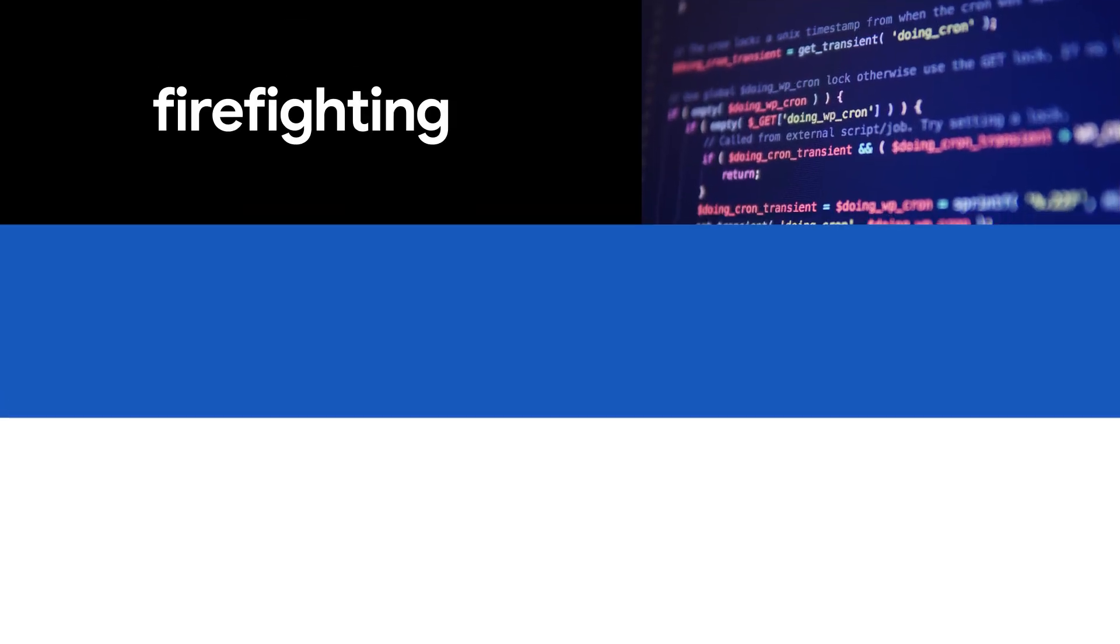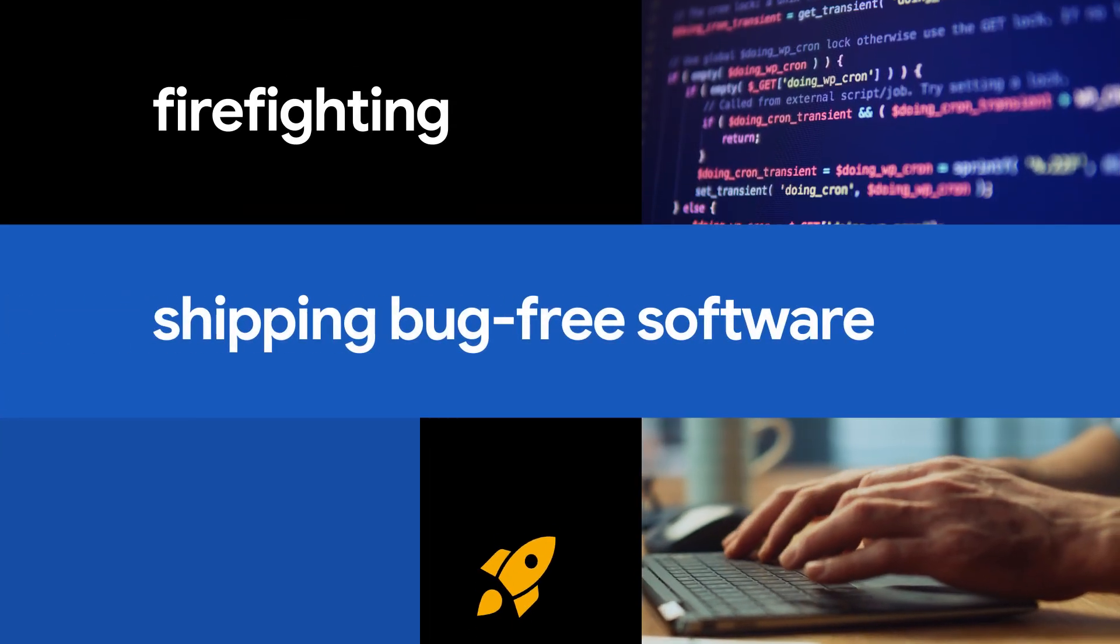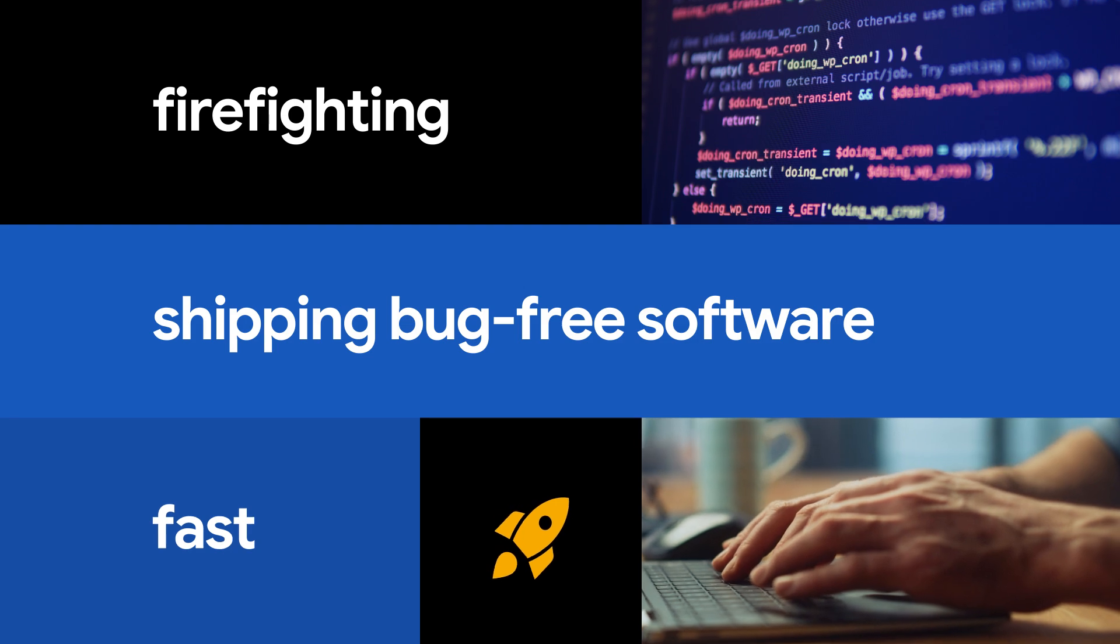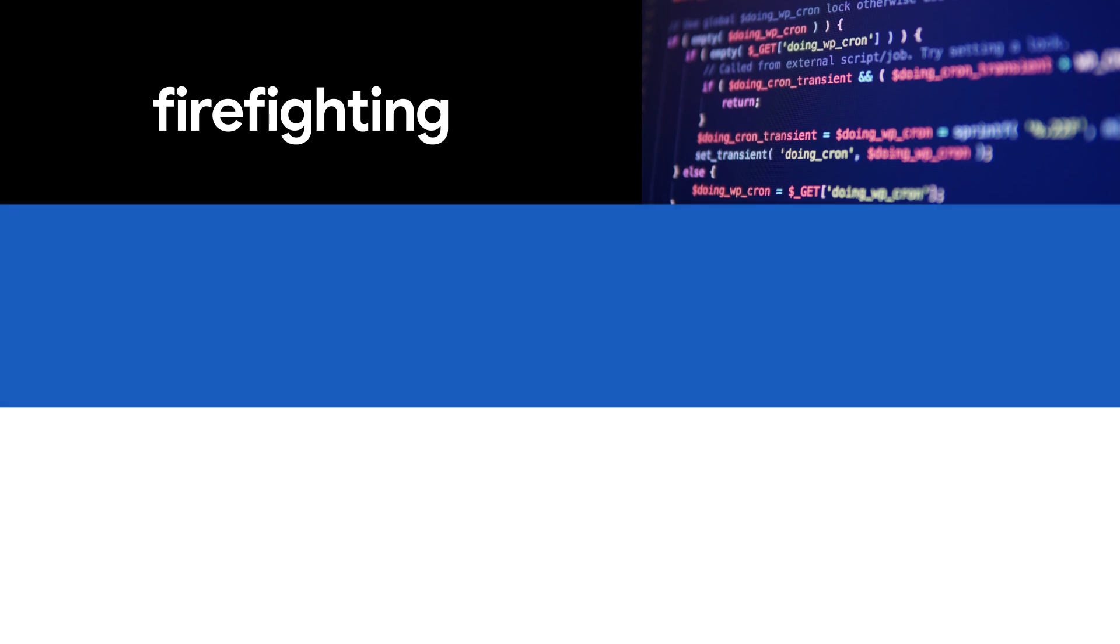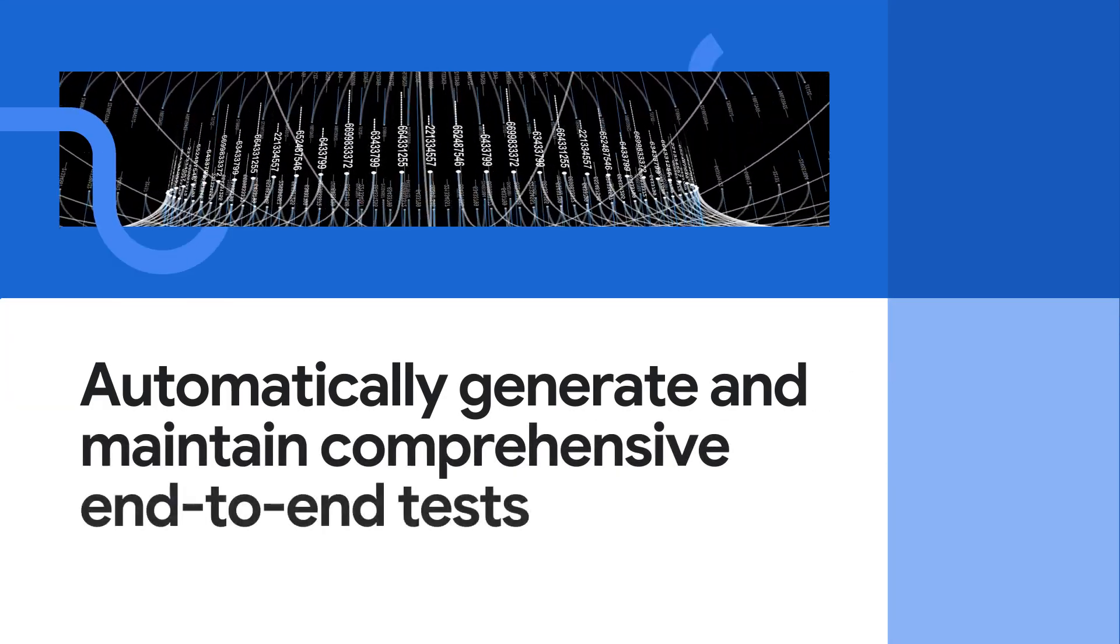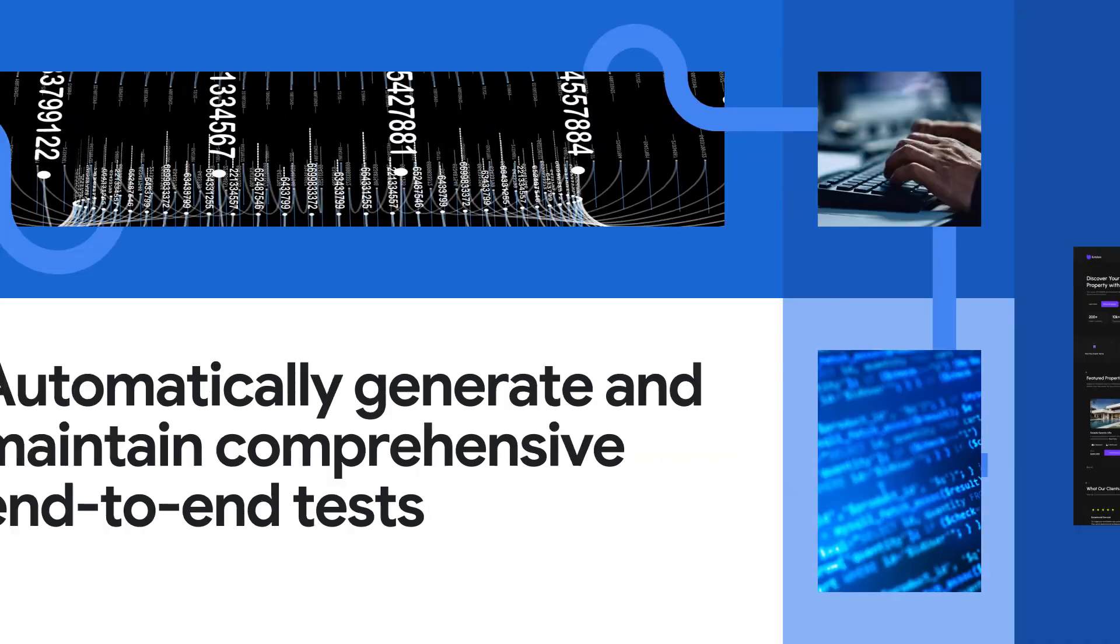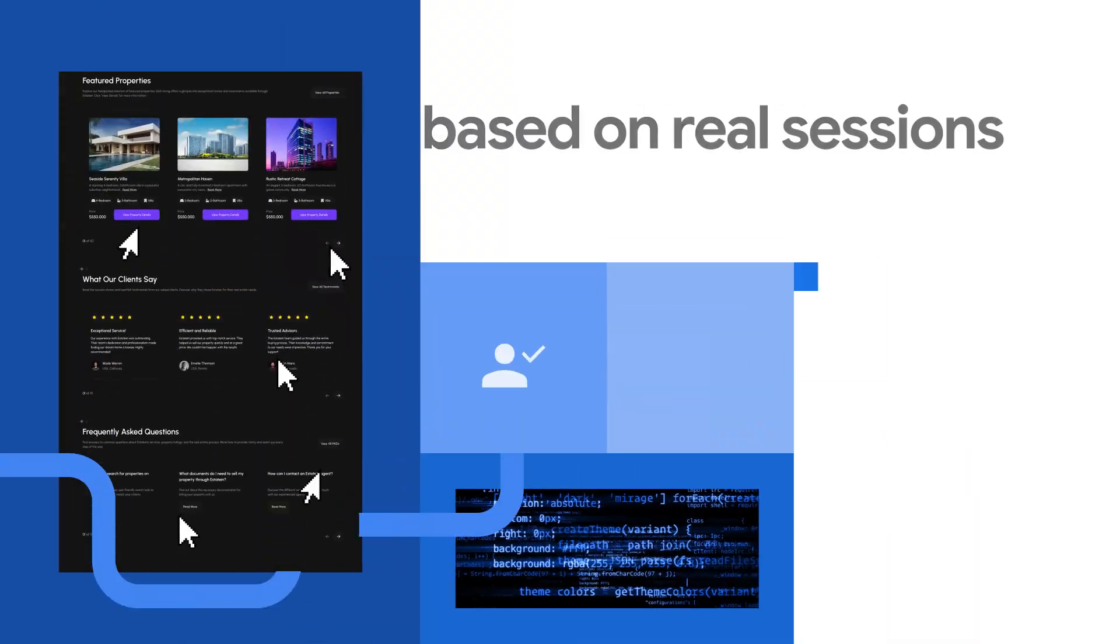Go from firefighting to shipping bug-free software fast. Automatically generate and maintain comprehensive end-to-end tests based on real sessions.